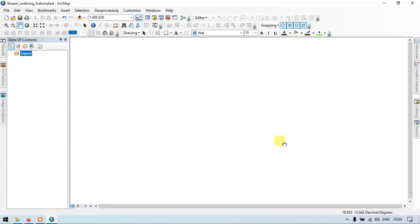Hi, hello everyone. Welcome to Tara Spatial. Today I will show you how to create a stream model map using a model builder and making your workflow completely automated. So let's get started.